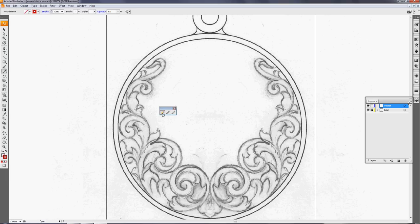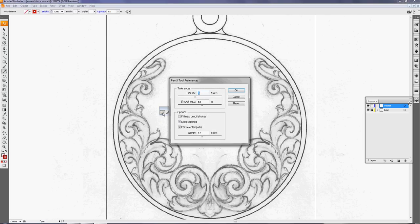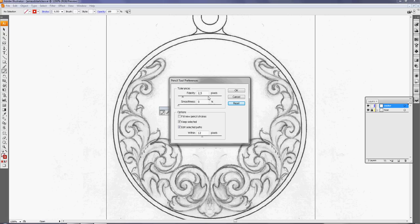Now this is the pencil tool we will use to make a path, a curve, a stroke, however you call this. And by double clicking you can change the preferences. If I push the reset, this is the default: smoothness is zero, fidelity two and a half.